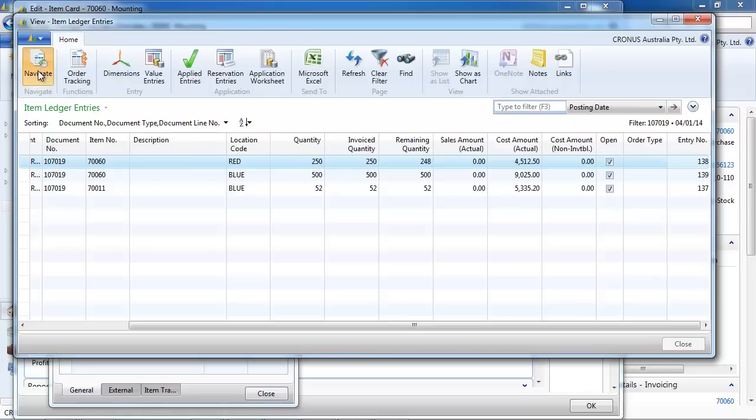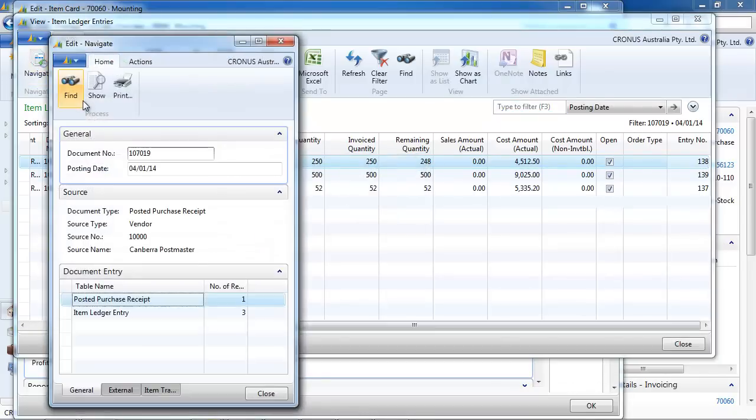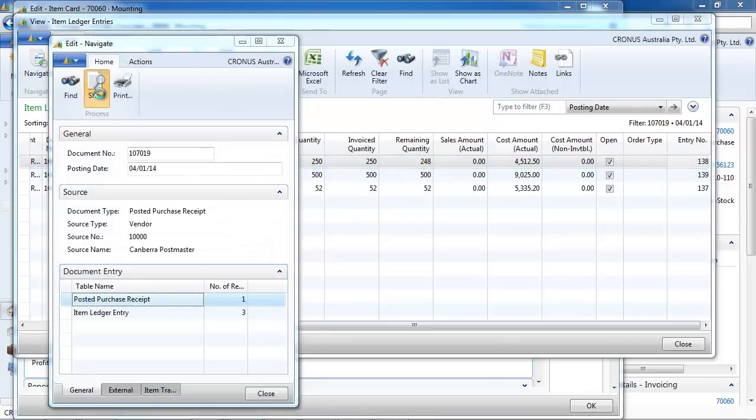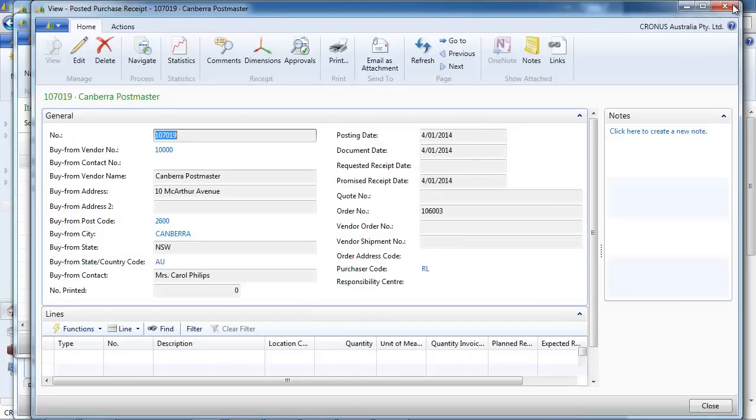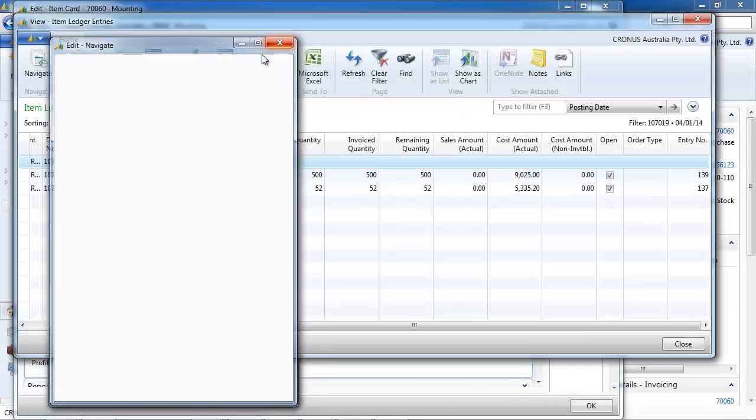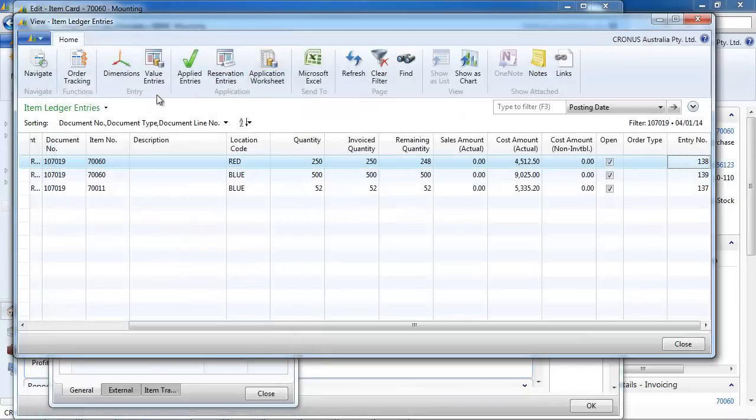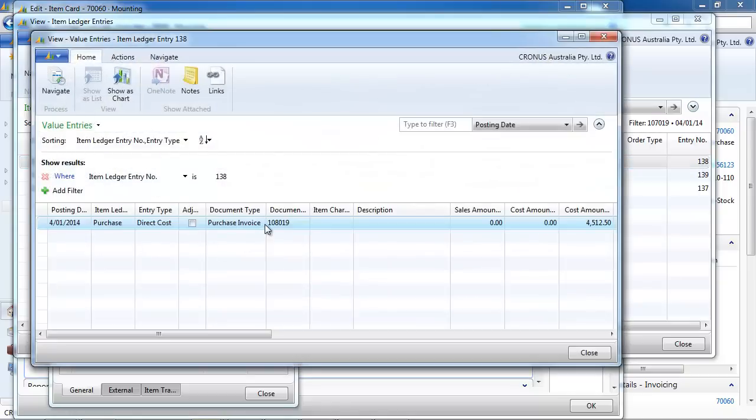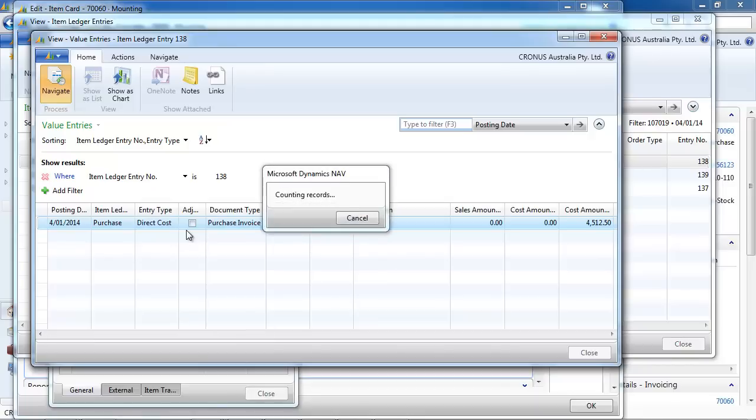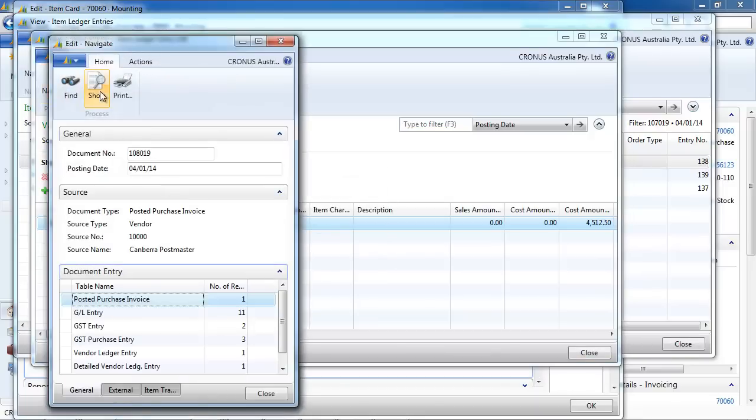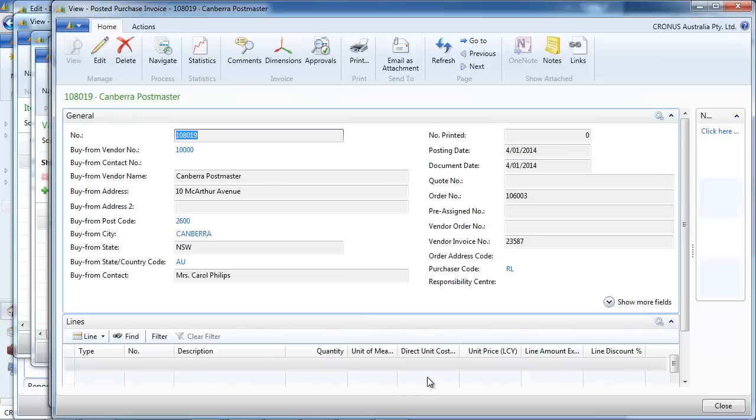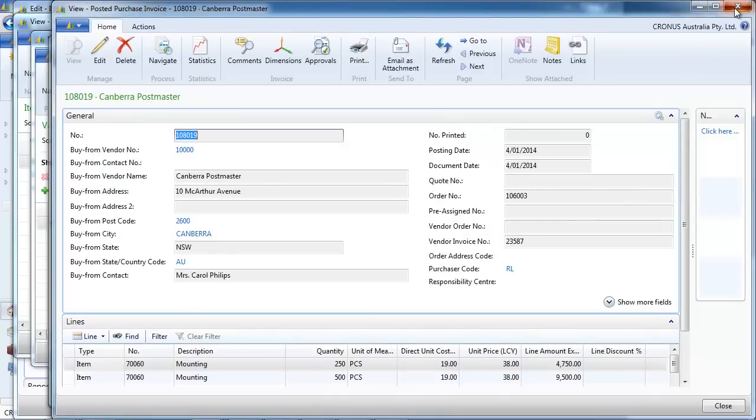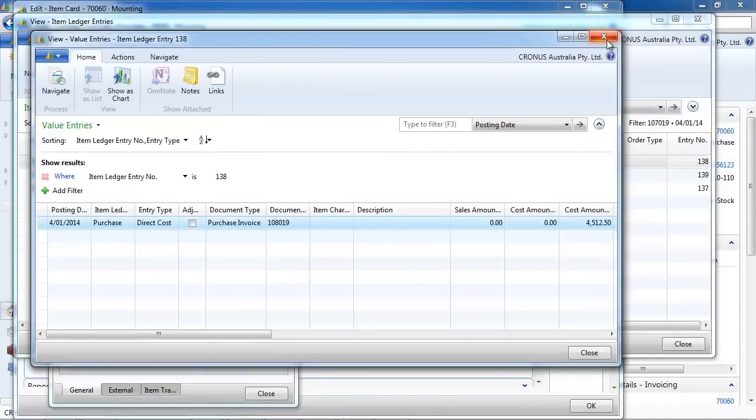So if you navigate on that part, the receipt, you will go to the posted purchase receipt. But really the value, you need to go to the value entries. And we see the purchase invoice. If we navigate there, we see the direct unit cost. How much we purchase it. $19.